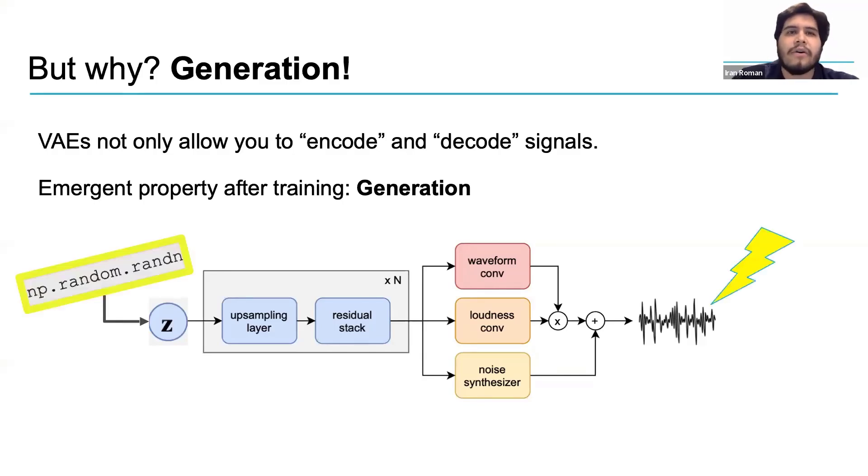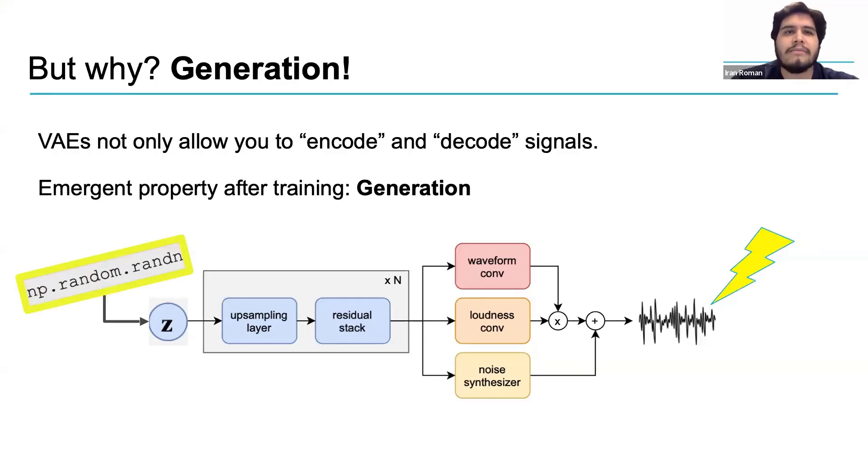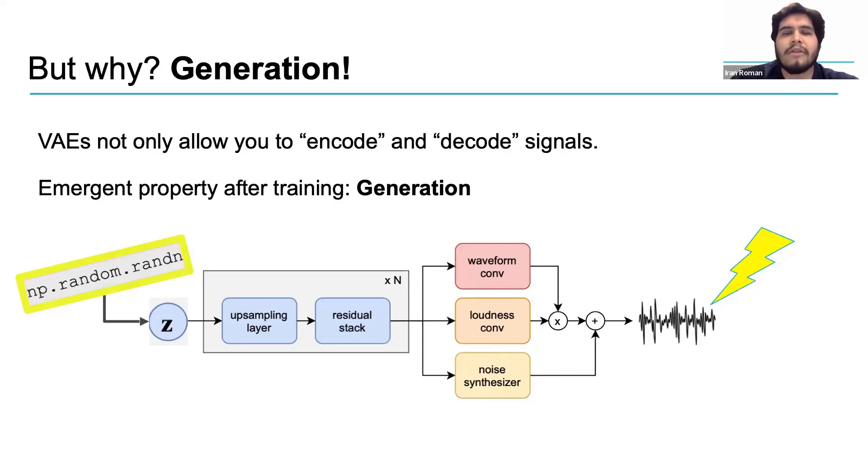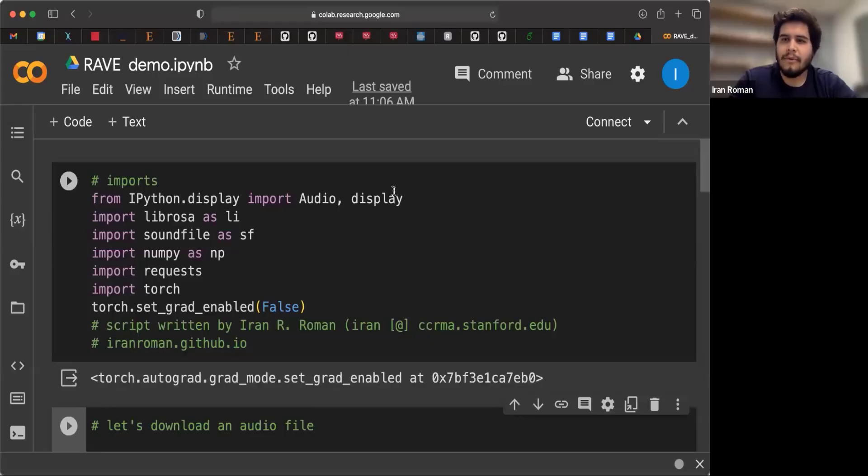Therefore, using a simple Python function to generate random numbers like numpy.random.randn, you can produce the information necessary to re-synthesize new never-before-heard sounds using Rave. Cool!